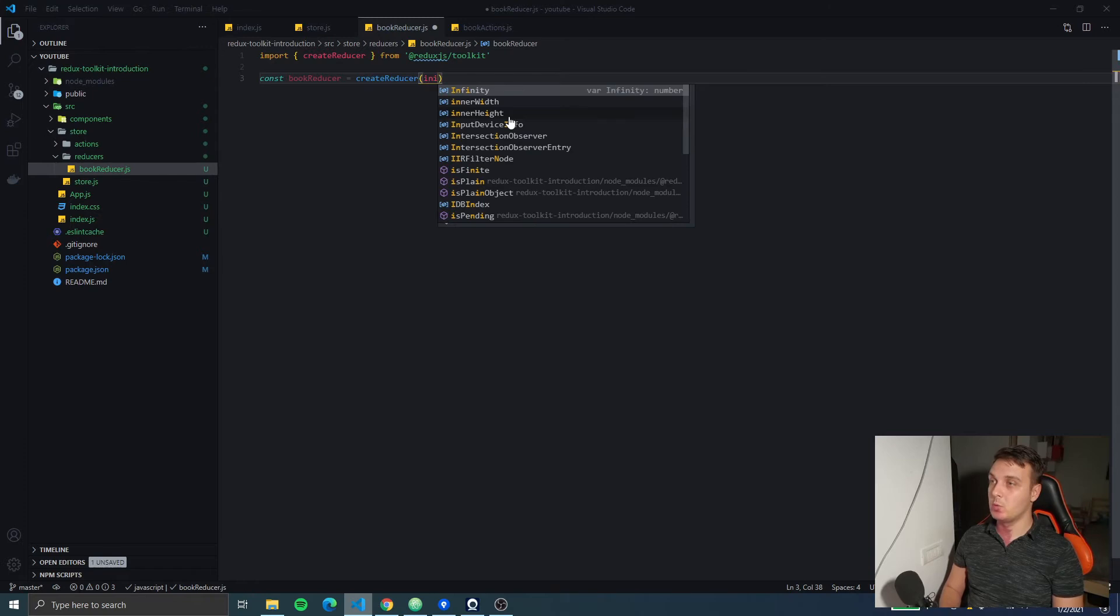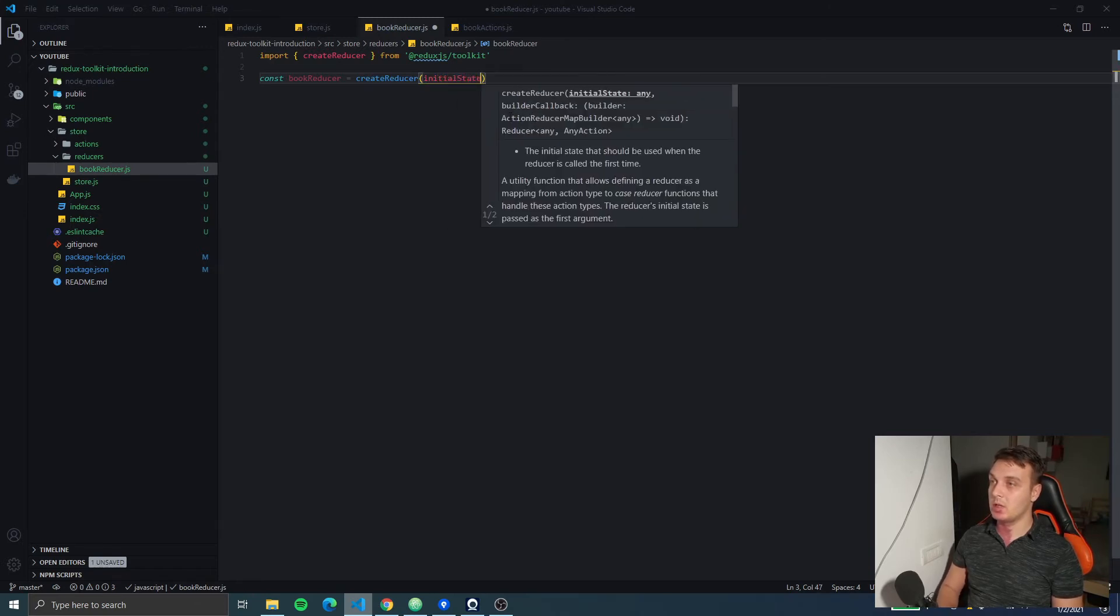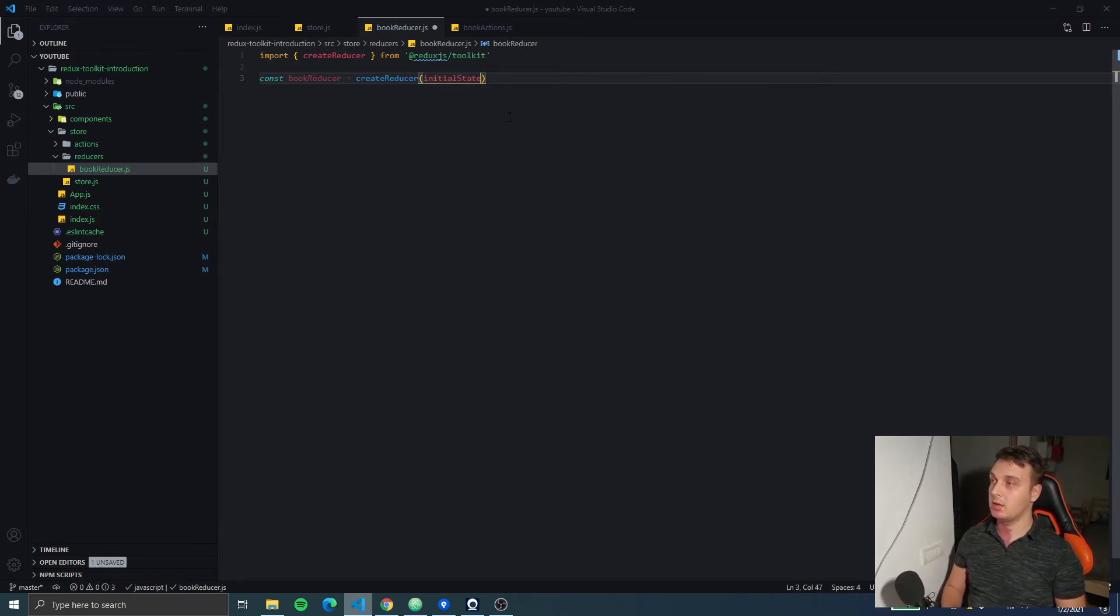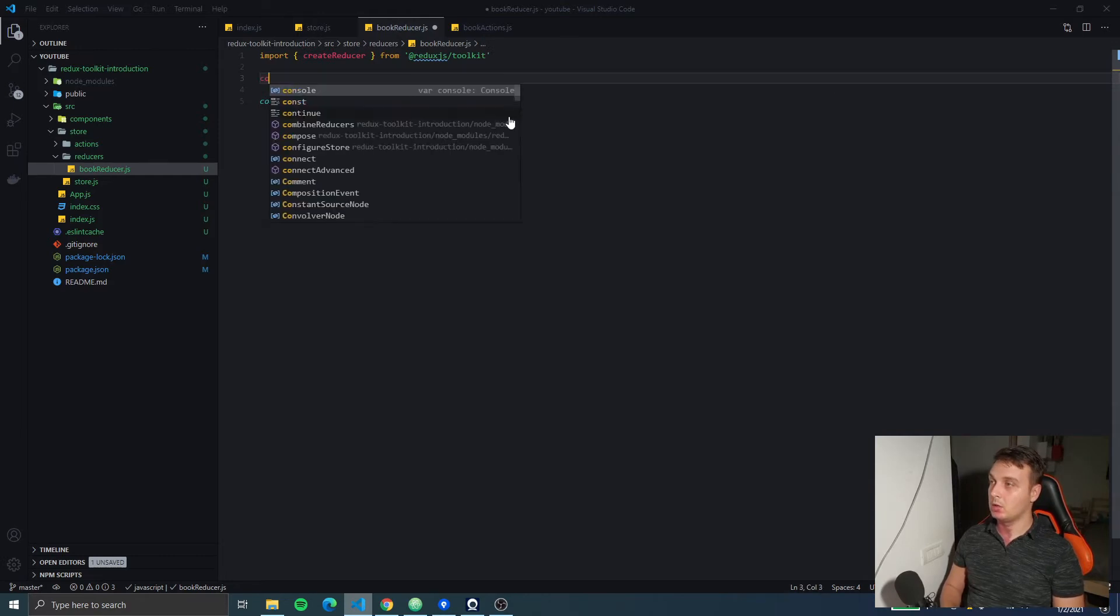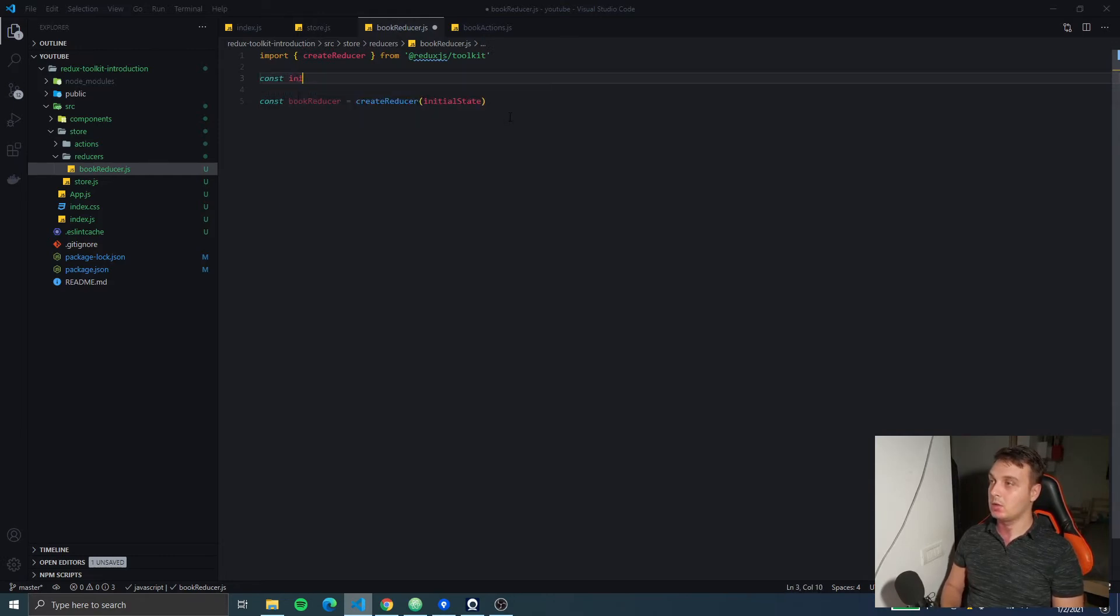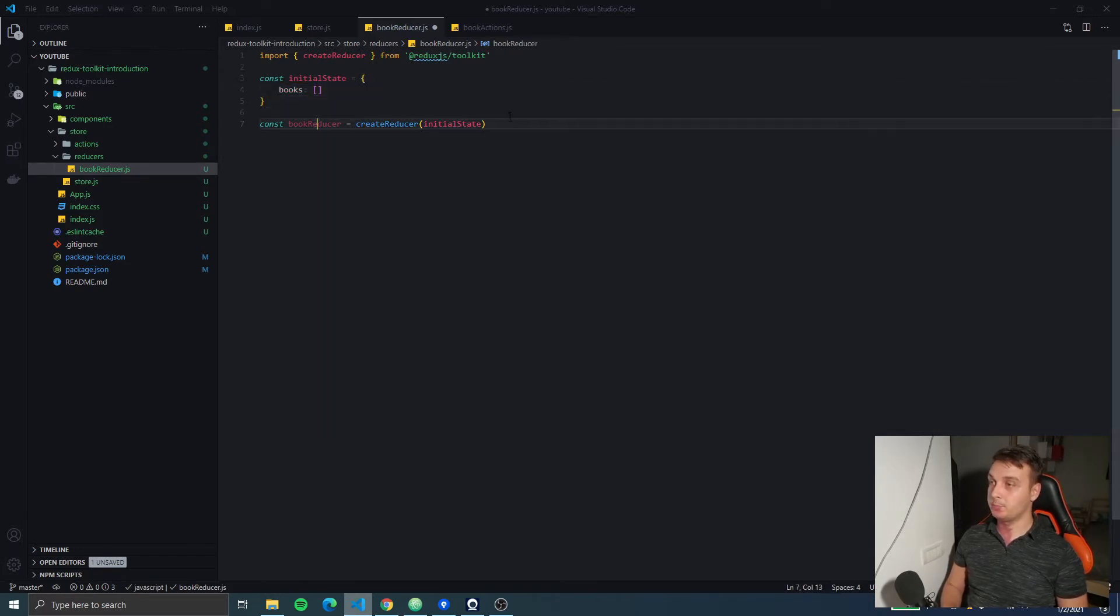The first one will be the initial state so we have to create that. Const initialState, it's going to be an object with a key for books which for the moment will be an empty array.